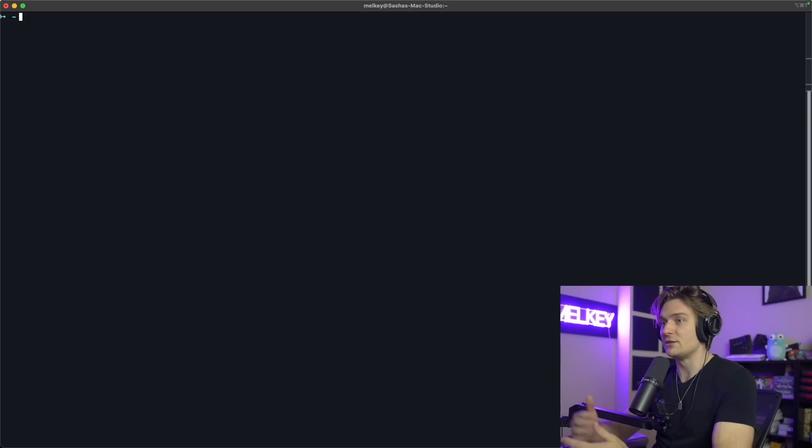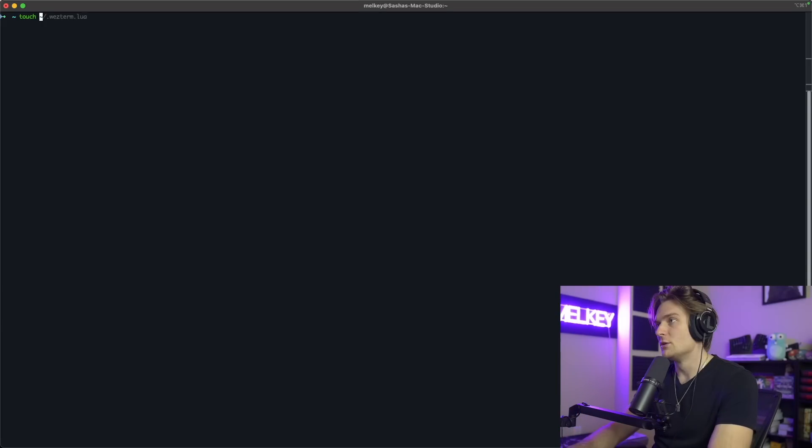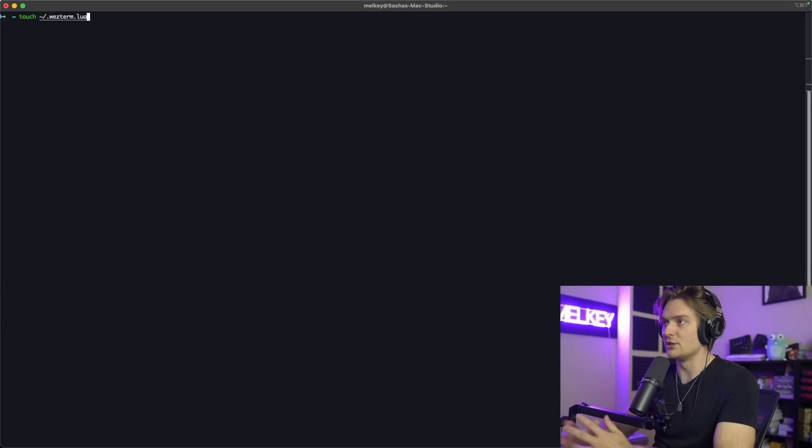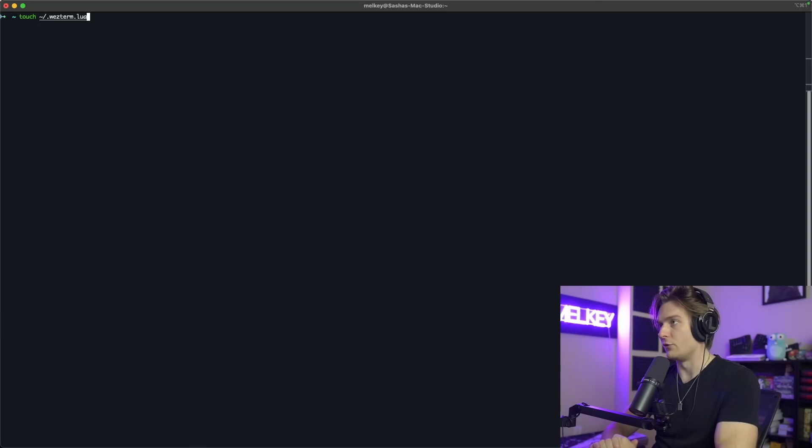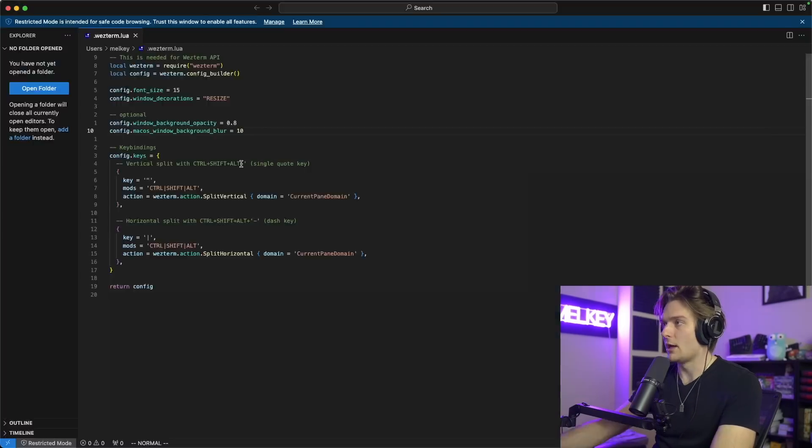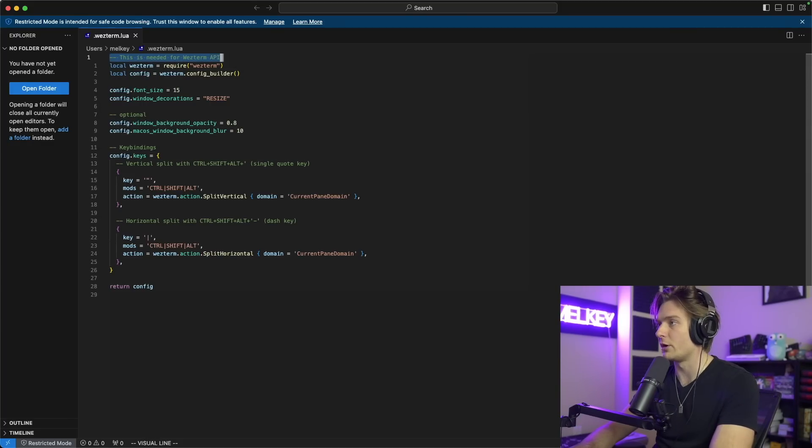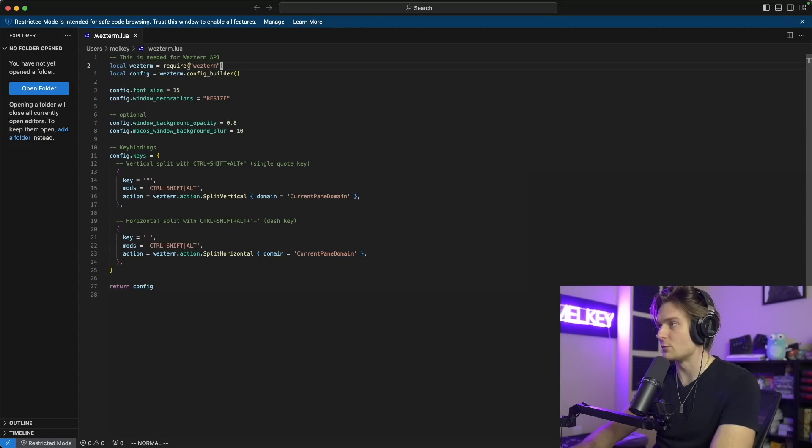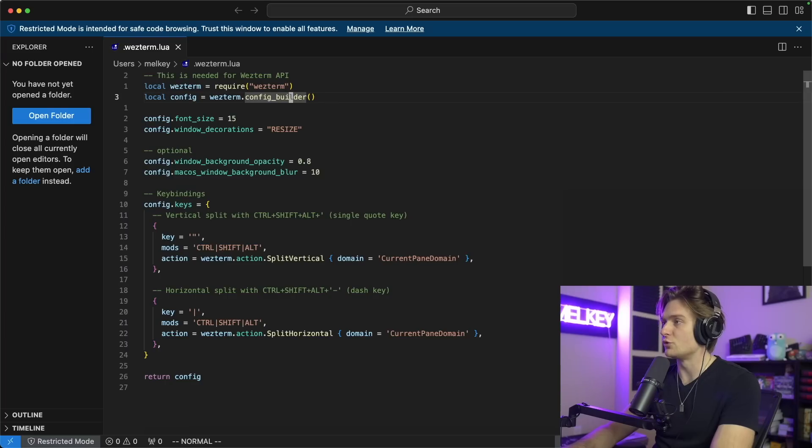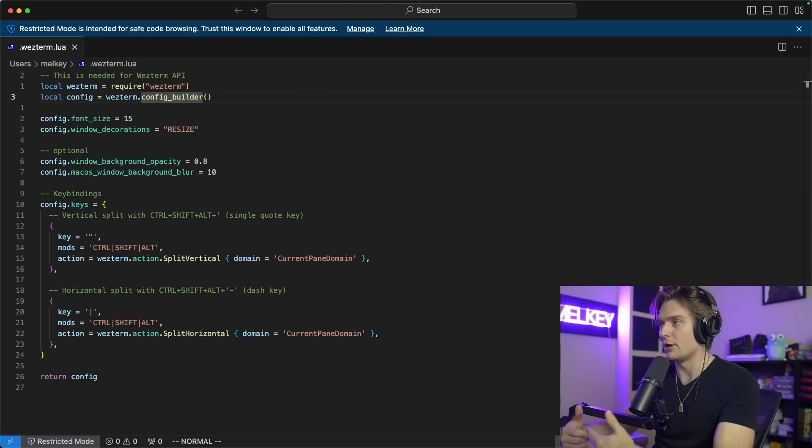One of the best things I think about WezTerm is the config file is actually written in Lua, a programming language that you can actually define functions, define how you want to use your keybinds all through the Lua language, which I think is pretty convenient, especially if you're coming from Neovim. You can do touch wezterm.lua. This is going to live in the home directory of your account. I already have a Lua file so we can go ahead and open it.